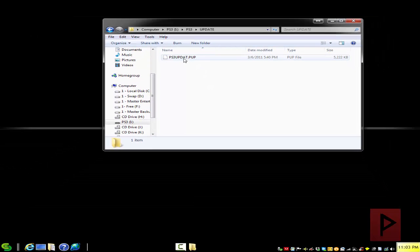Don't worry when we insert this into the PS3 it will not break your PS3. It's not going to upgrade your PS3. It's not going to downgrade your PS3. It's just a very harmless file, a homebrew file so to speak.